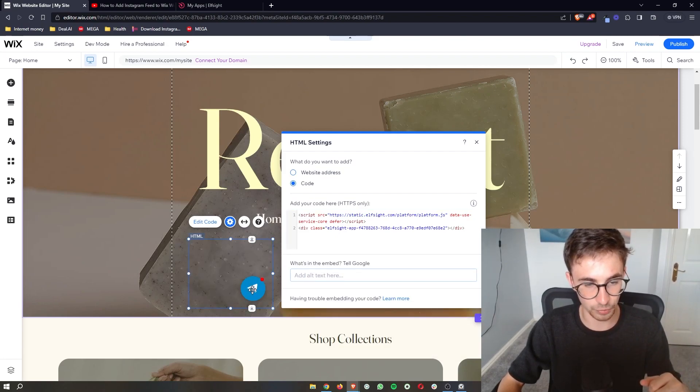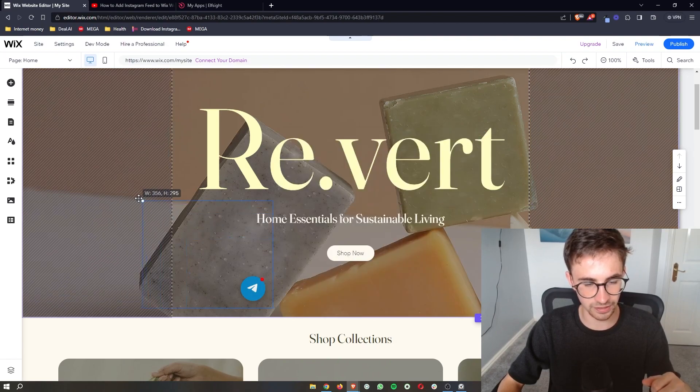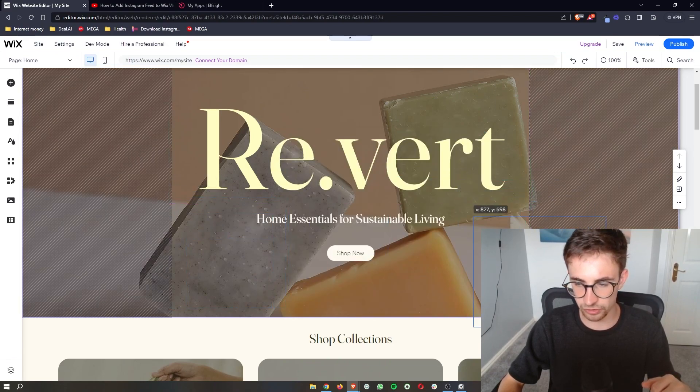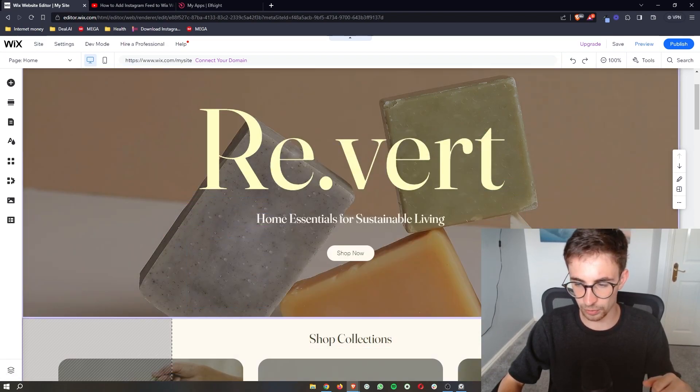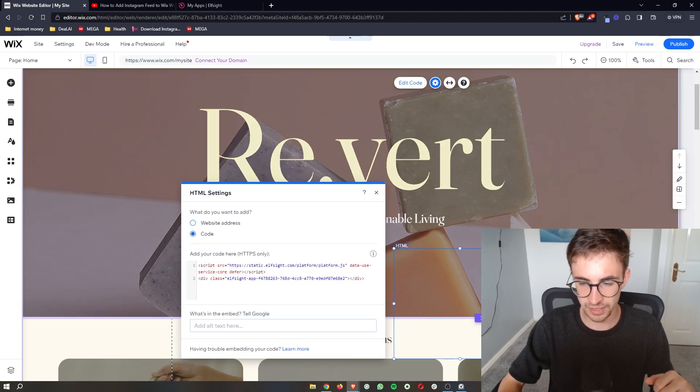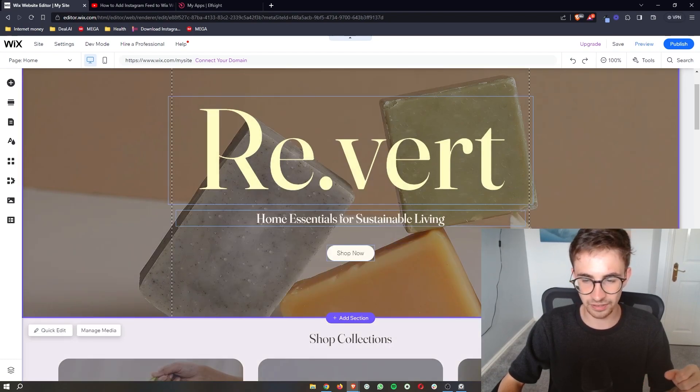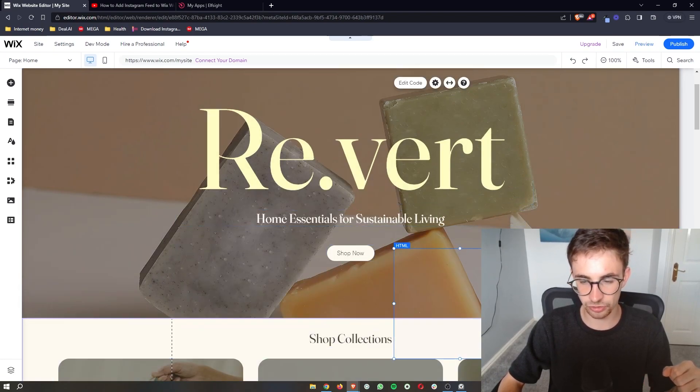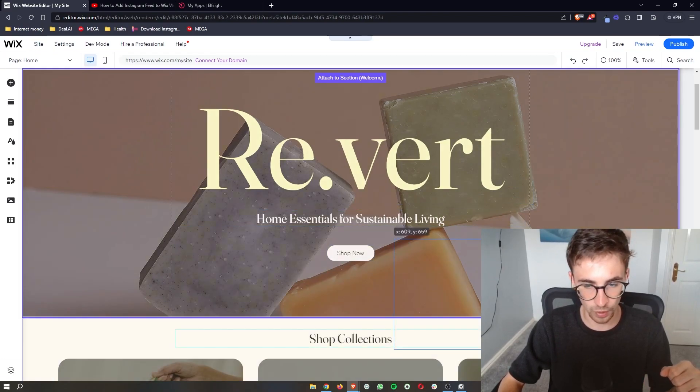And then boom we now have this so you might want to make this a little bit bigger but then you can just choose whereabouts on your website you want this to be and that is how you can add a telegram chat to your Wix website.